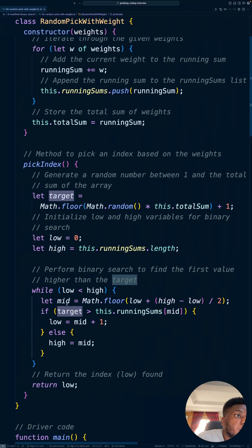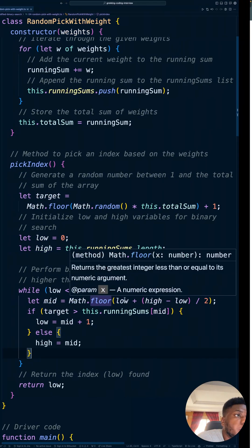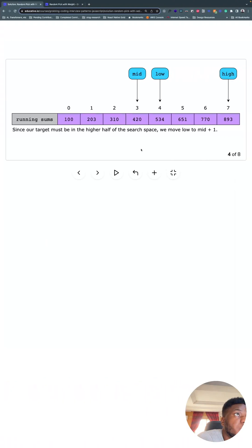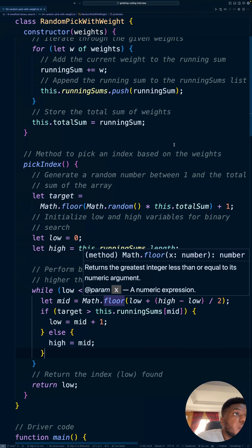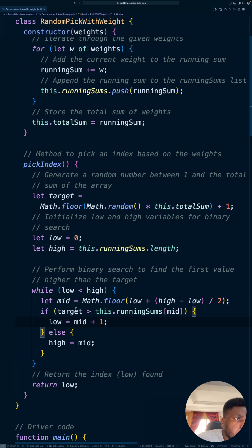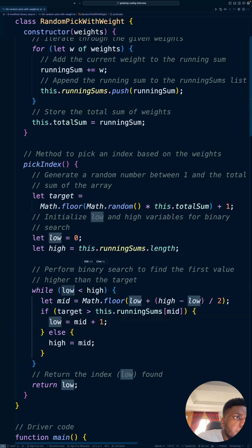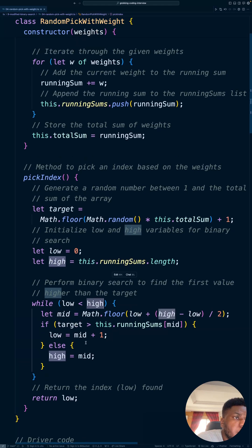And then when you do that, you loop again and recalculate mid, which is why mid is going to move over there. And you keep doing it until this happens. So low is no longer less than high.